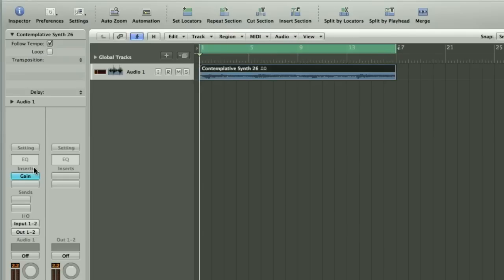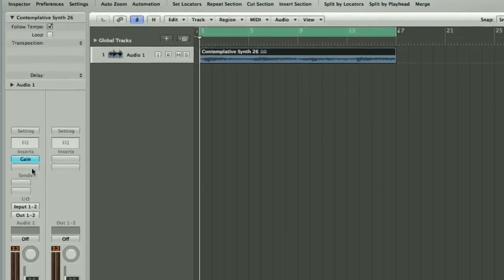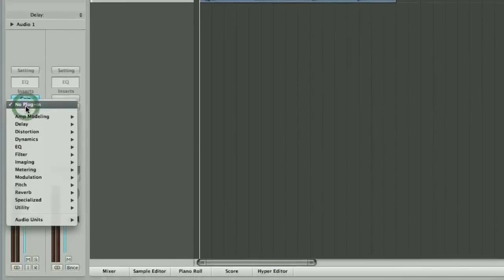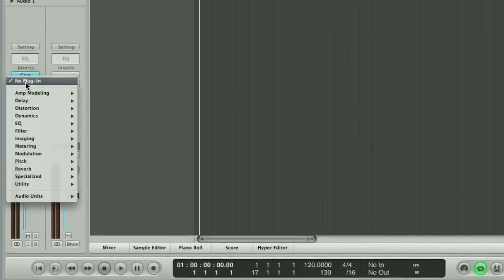That's a fairly basic synth part — it's got some nice movement in it and it sort of gains in intensity as it gets towards the end of the 16 bars of the loop. The next thing we're going to do is insert the plug-in.